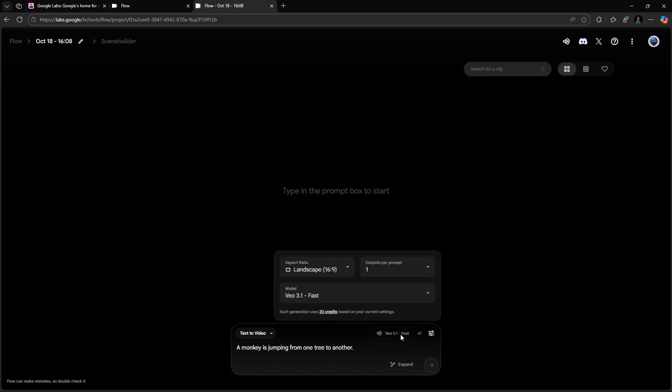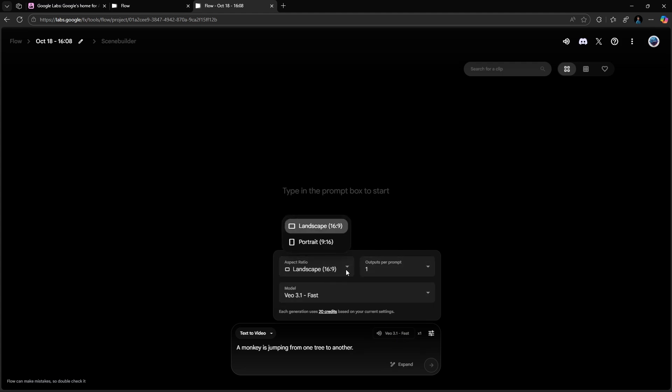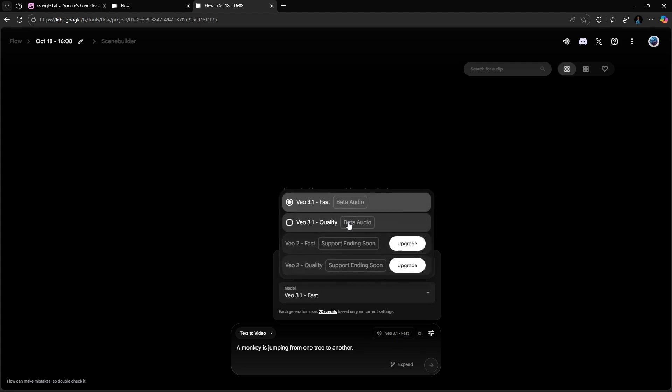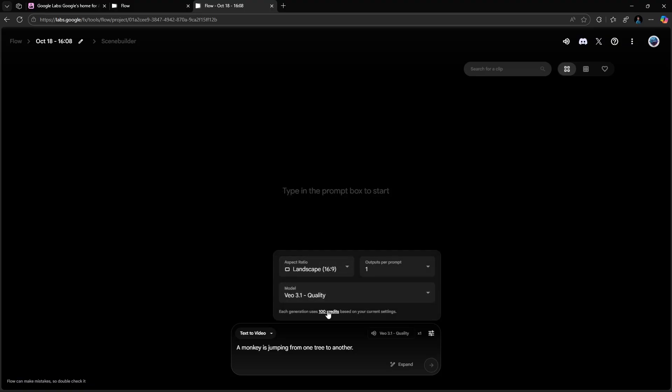Now, select your model. You'll see two best options. Veo 3.1 Quality and Veo 3.1 Fast. The quality mode looks amazing, but it eats up your credits quickly.